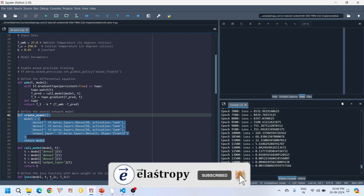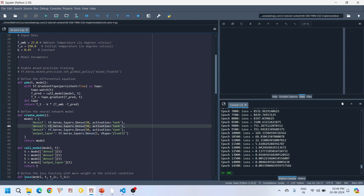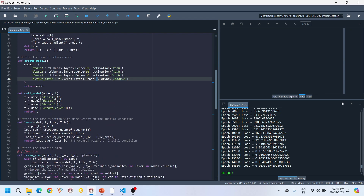In the create_model function, we build our neural network: a simple feedforward network with three hidden layers, each having 50 neurons, and using the tanh activation function. The tanh function is a common choice in PINNs because it introduces non-linearity while ensuring smooth gradients, which are very important for learning complex relationships in differential equations. The tanh function maps input values to a range between -1 and 1, stabilizing training. The output layer has one neuron — the predicted temperature.